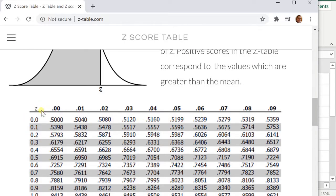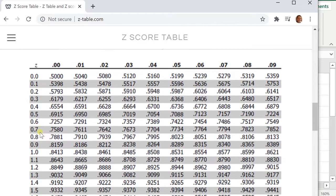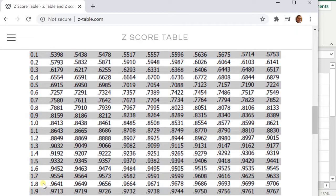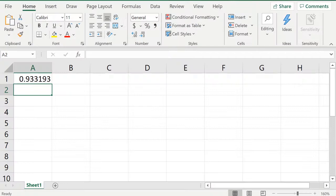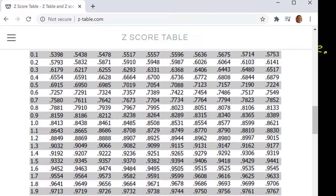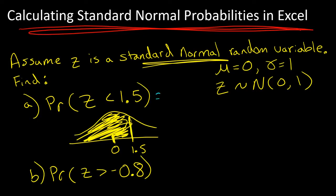If we were to look up 1.5 in the z-table, there's that value: 0.9332 — the same thing that Excel gave us, except Excel gives more decimal places. So the answer is 0.9332. Basically, almost the entire z distribution is less than 1.5.